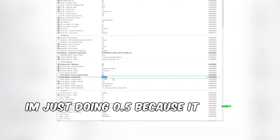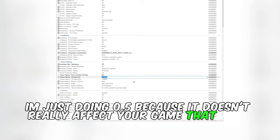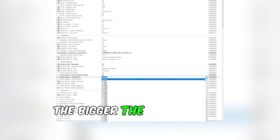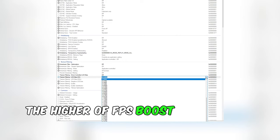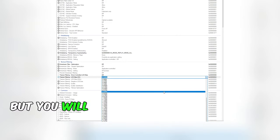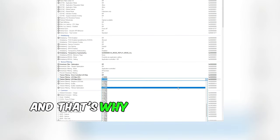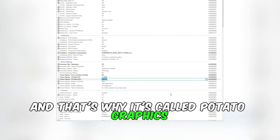I'm just doing 0.5 because it doesn't really affect your game that much. The bigger the numbers, the higher FPS boost you'll get, but you'll have to sacrifice your game quality. That's why it's called potato graphics.